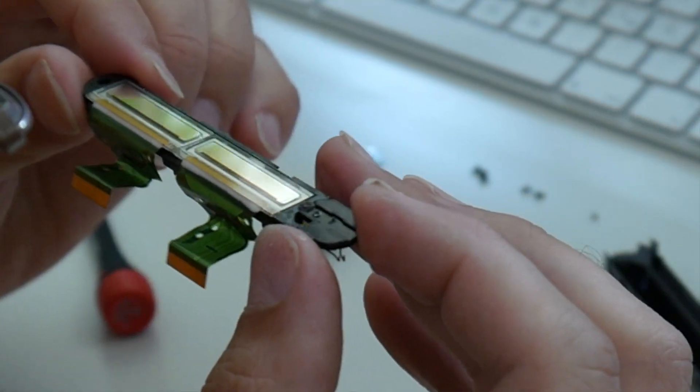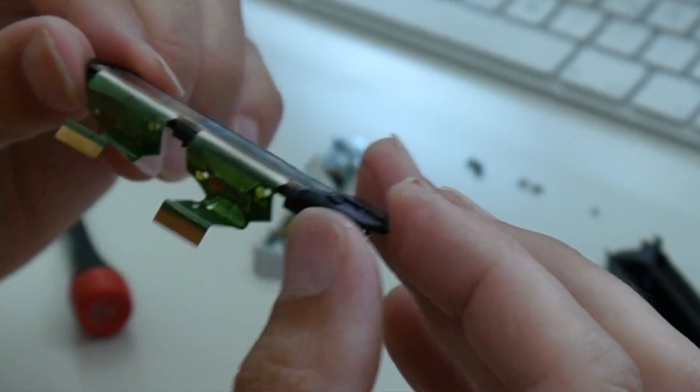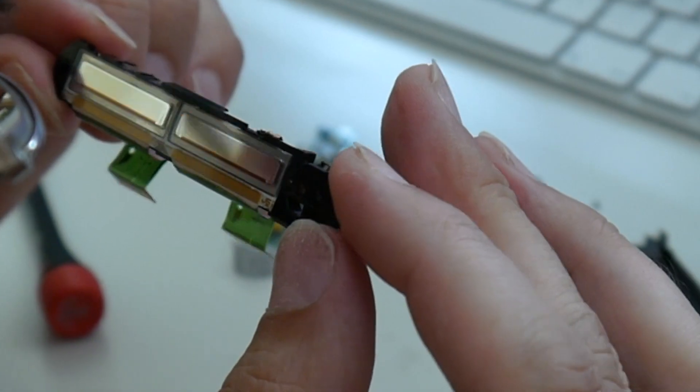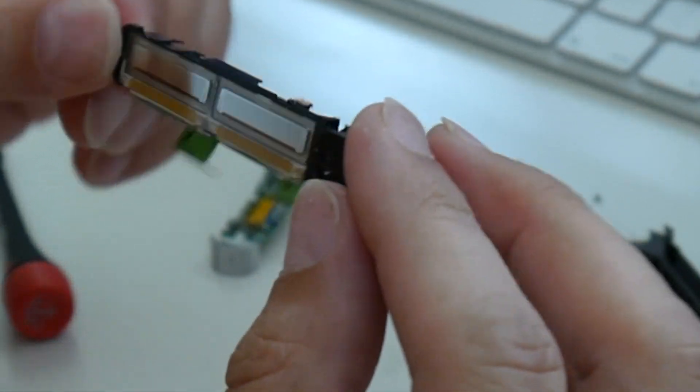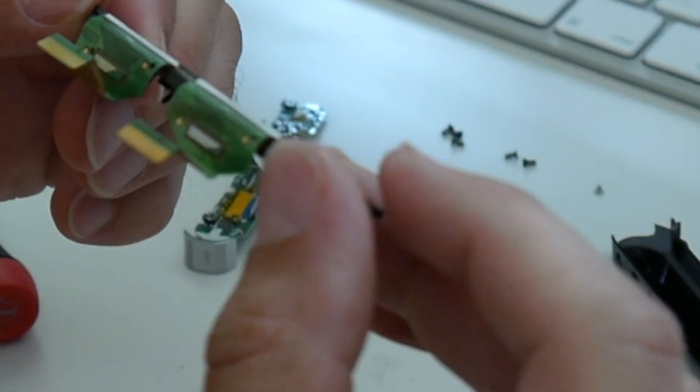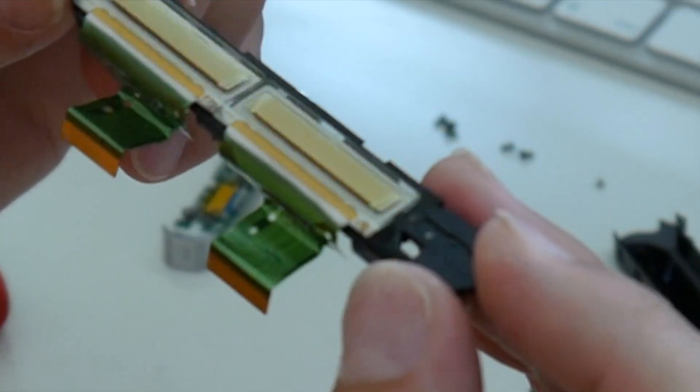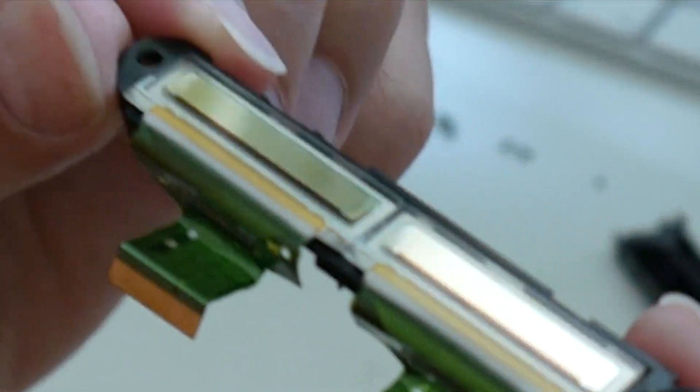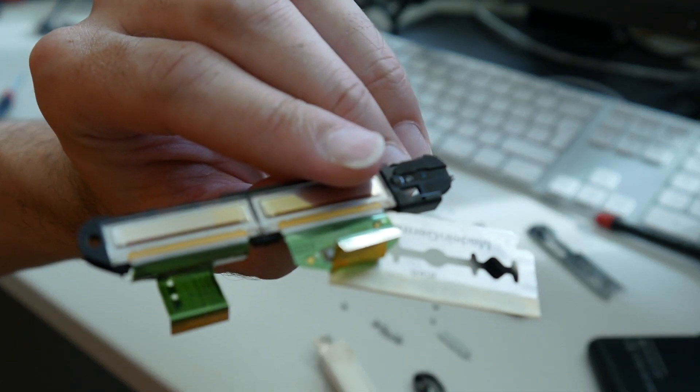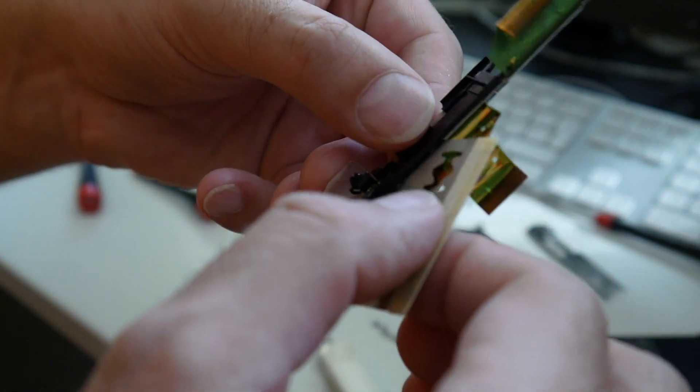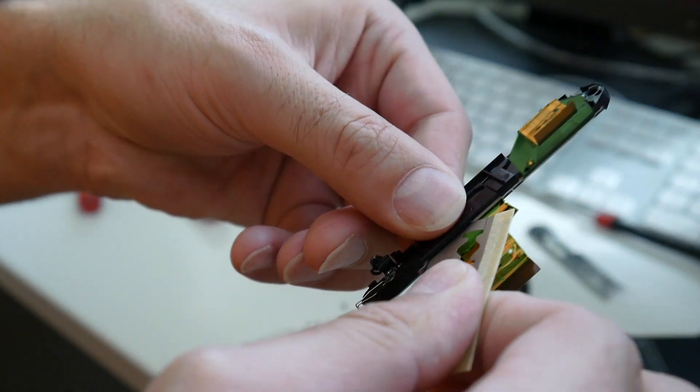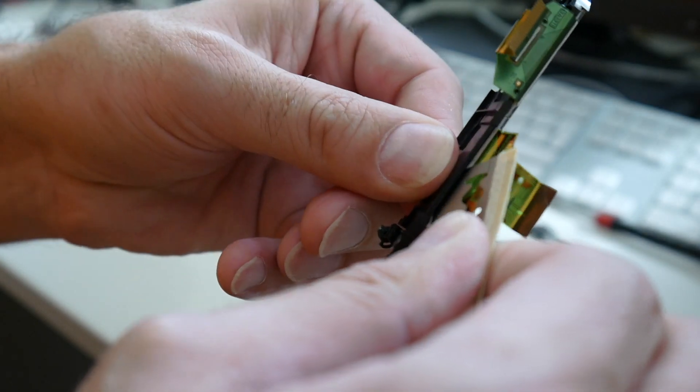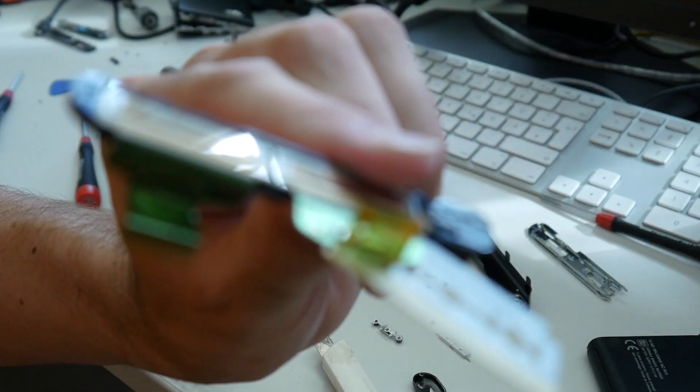So now the displays are apparently also glued. Which is of course not nice from Sony. So I hope this razor blade can help us to cut through this adhesive a little bit. Because it would be a shame if we destroy this display.